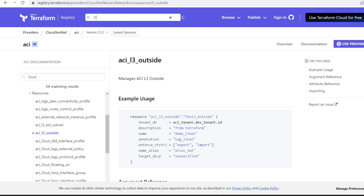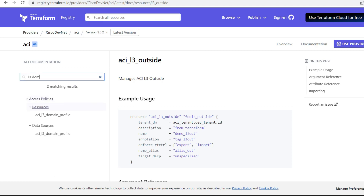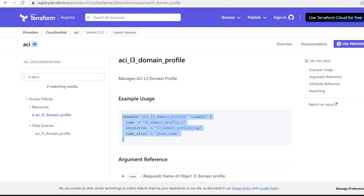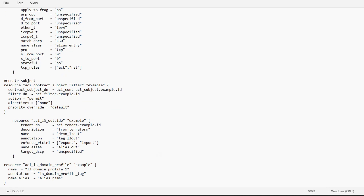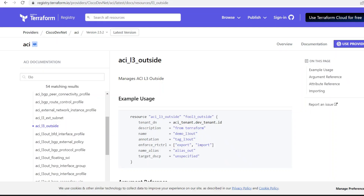I'll go back to the Terraform registry and create a new L3 Domain. I'll search for l3 domain and get this script. I'll copy it and add it to our main file. The name of this resource is aci_l3_domain_profile. If we run this script we will get a new L3 Domain with the name l3_domain_profile. We need to associate this with the L3 Out using two relations — one for VRF and one for L3 Domain.